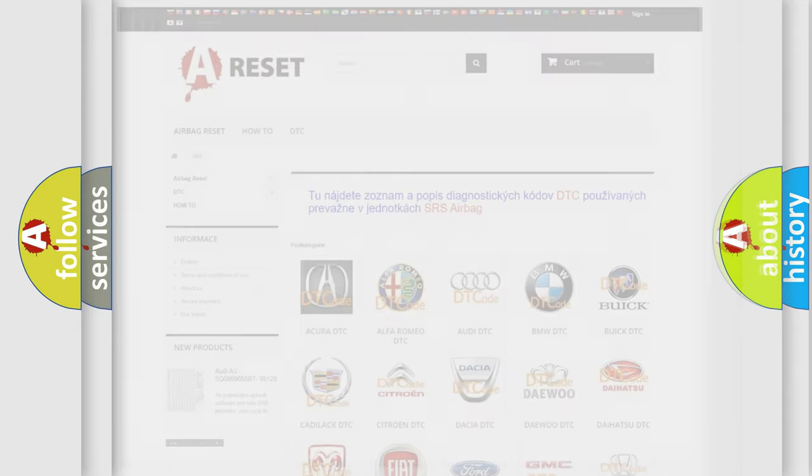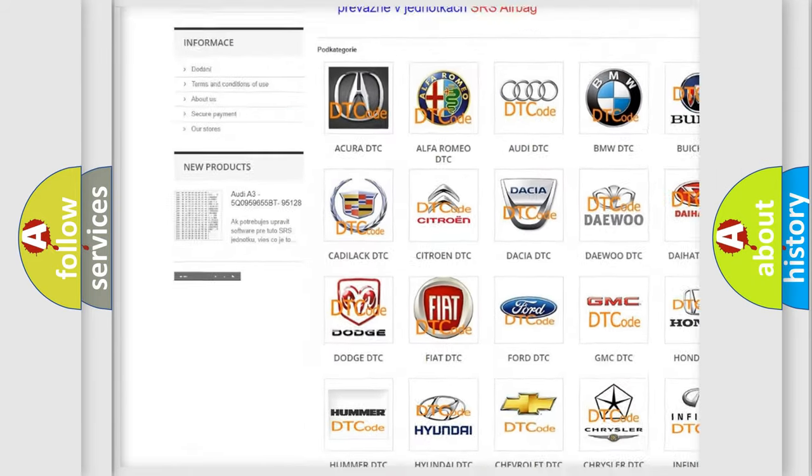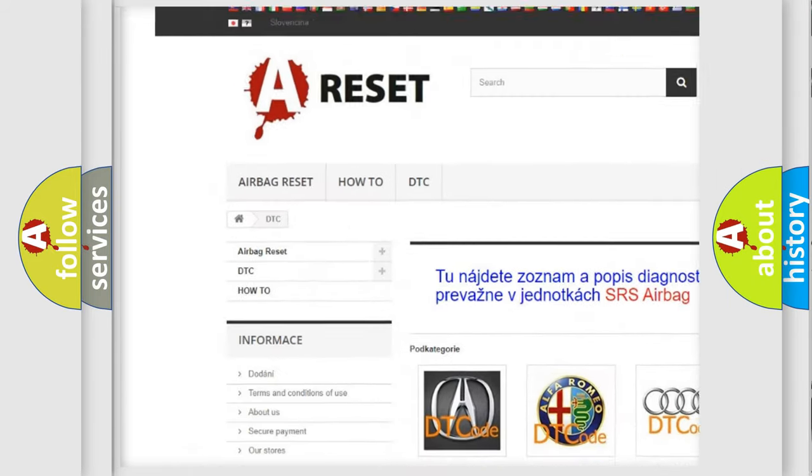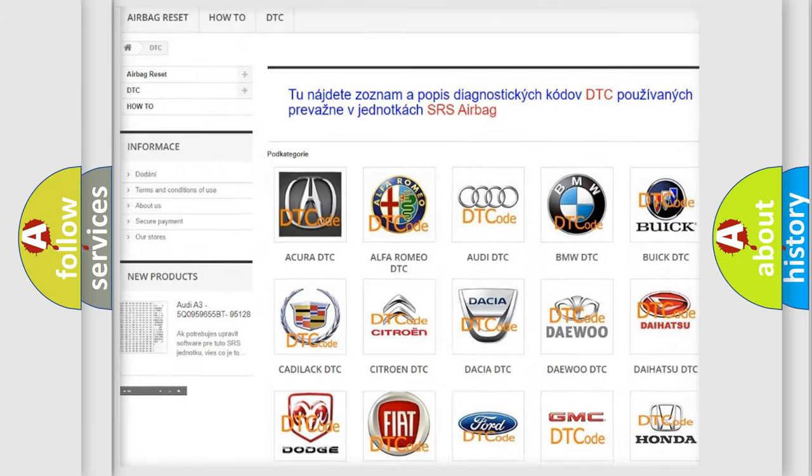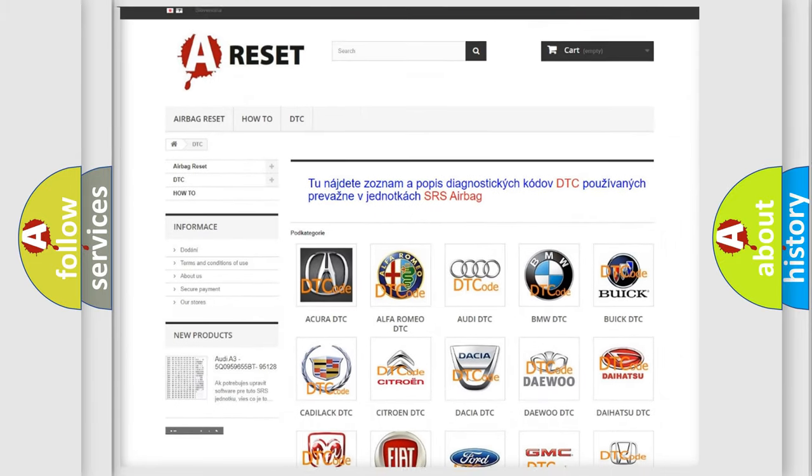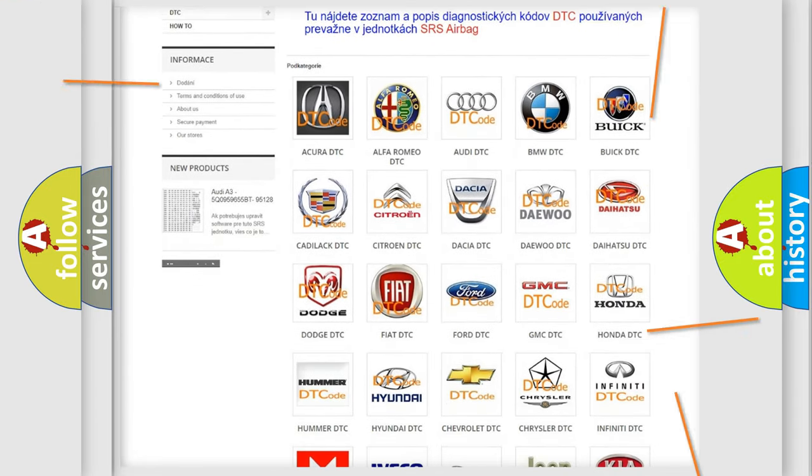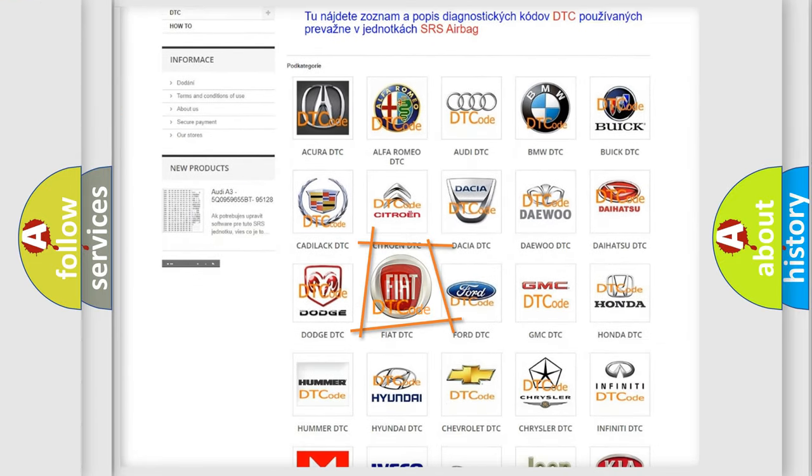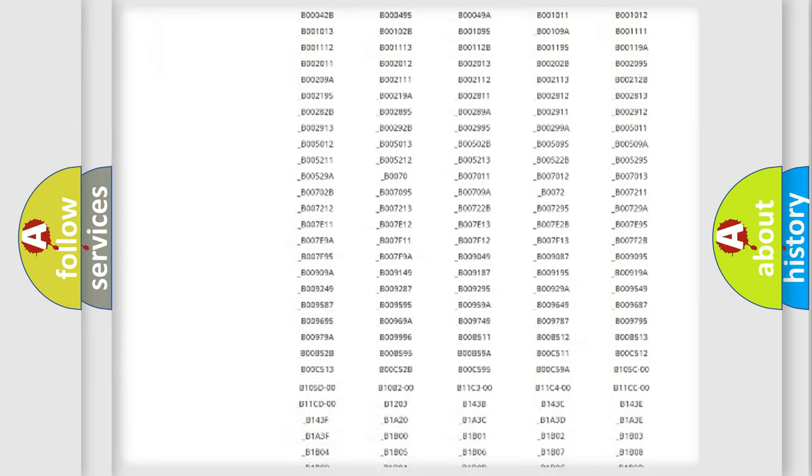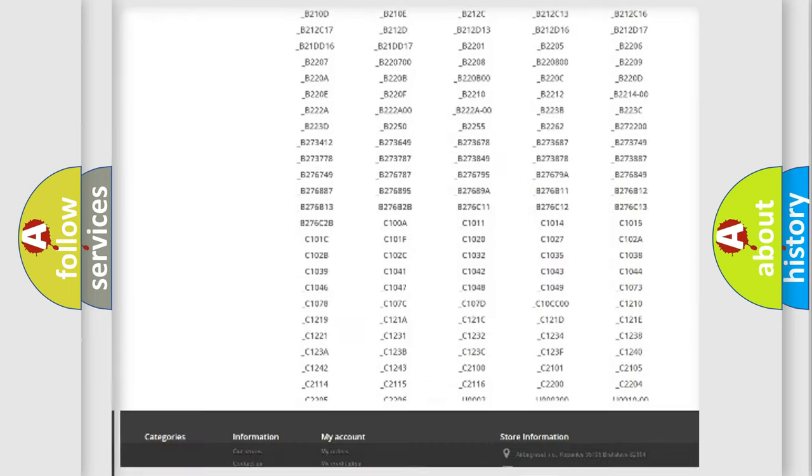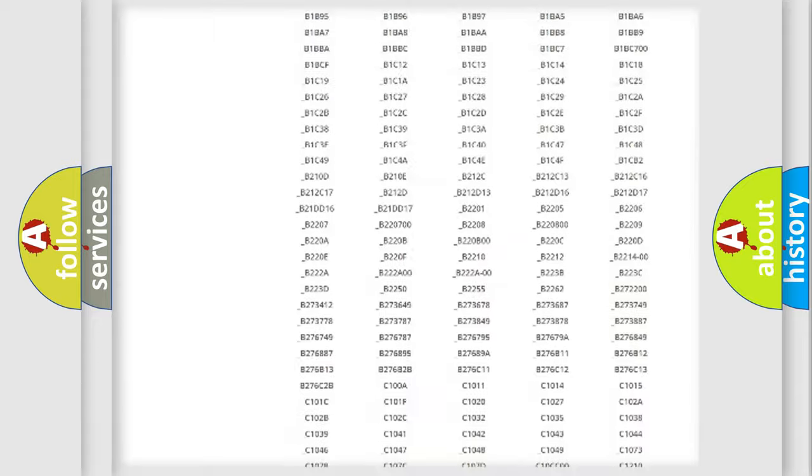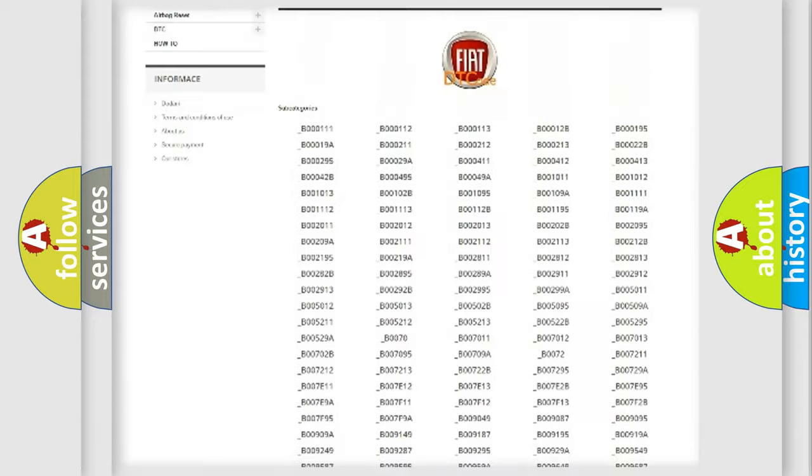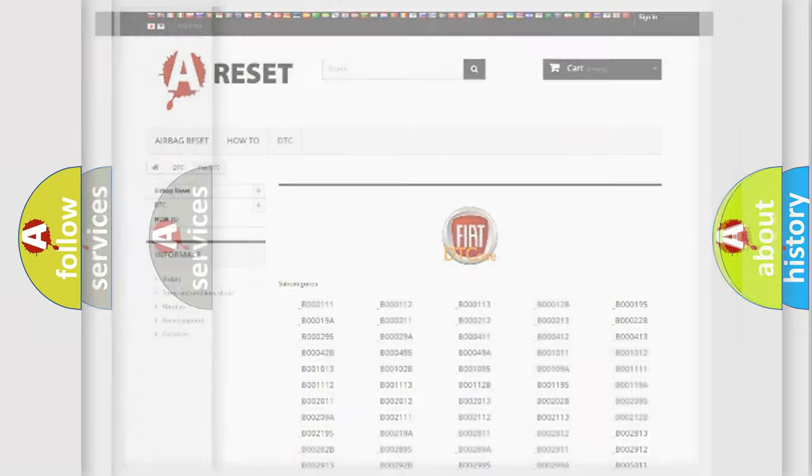Our website airbagreset.sk produces useful videos for you. You do not have to go through the OBD2 protocol anymore to know how to troubleshoot any car breakdown. You will find all the diagnostic codes that can be diagnosed in Fiat vehicles, and also many other useful things.